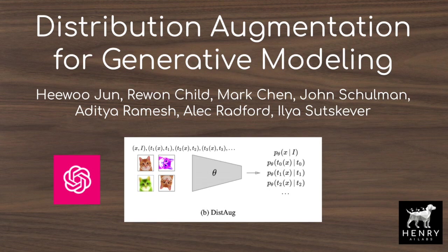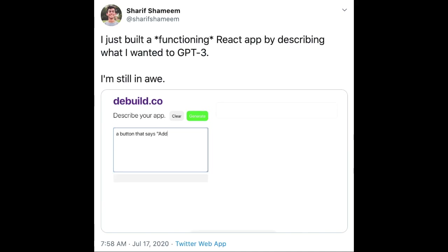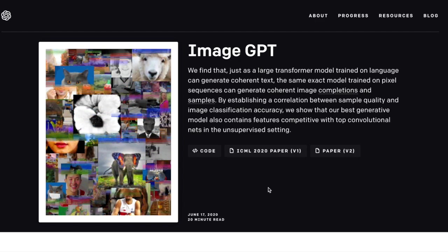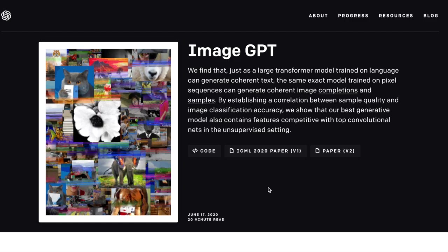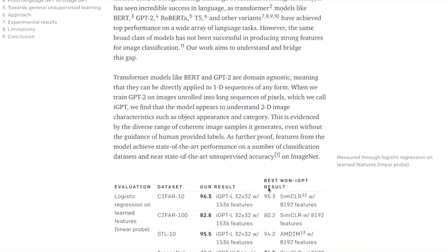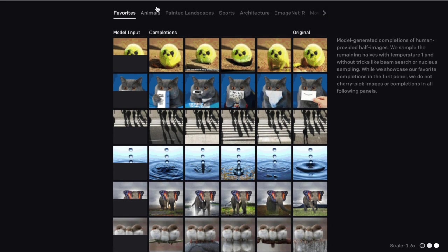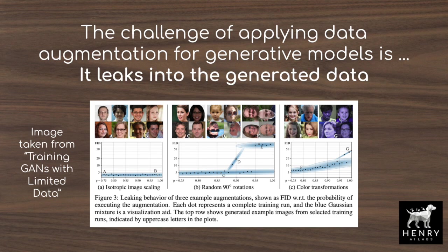This video will explore distribution augmentation for generative modeling developed by researchers at OpenAI. In addition to excitement about GPT-3 and its ability to generate stories and write code, OpenAI has also recently published their ImageGPT model — a 6.8 billion parameter autoregressive generative model, similar to how GPT-3 works, but on ImageNet images and modeling pixels rather than language tokens. Distribution augmentation is a study about how to use data augmentation to improve generative modeling, particularly with these autoregressive models.